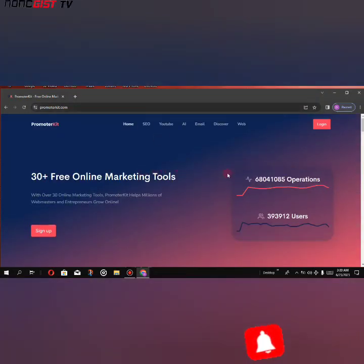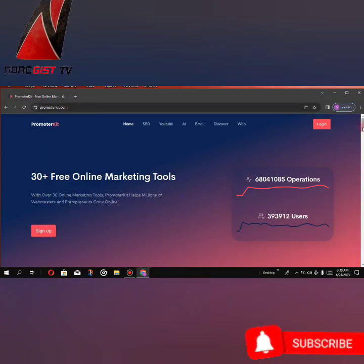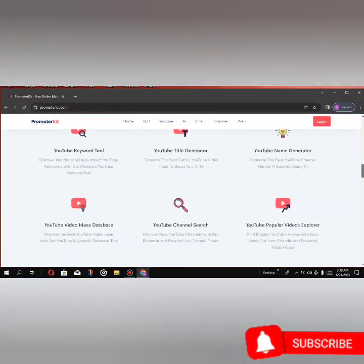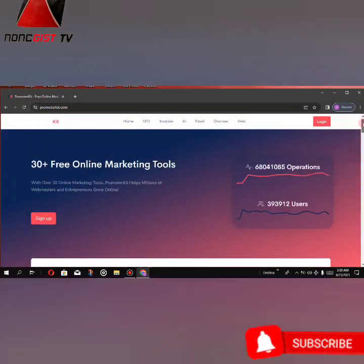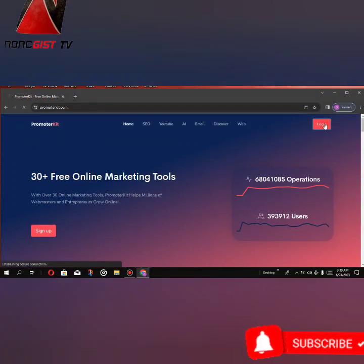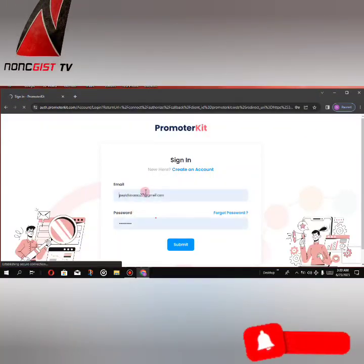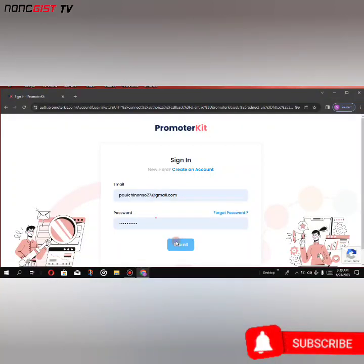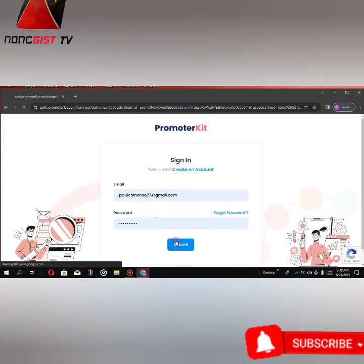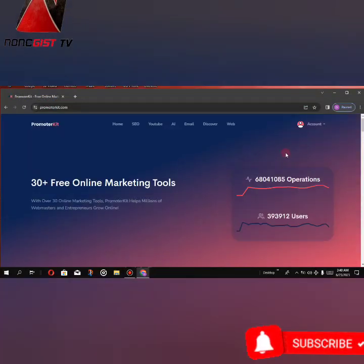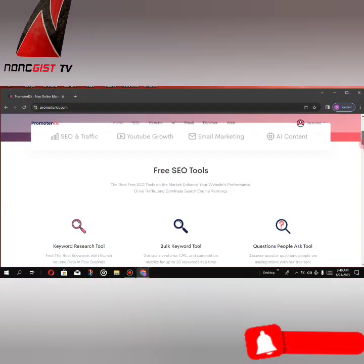So this is the website and I just have to log in to continue. Now let's go to YouTube.